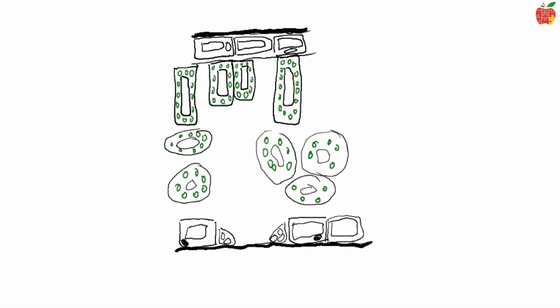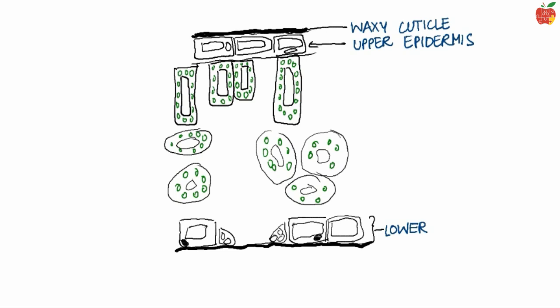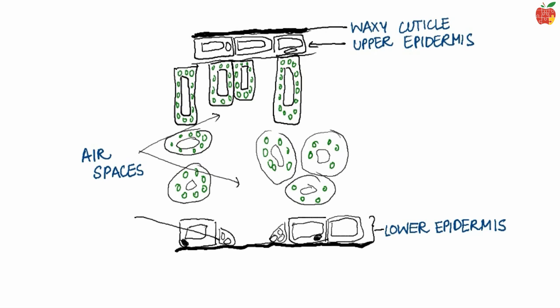Now, labelling. The waxy cuticle, upper epidermis, lower epidermis, air spaces. Yeah, that's why we're supposed to leave empty spaces all around the middle layer, the guard cells and the mesophyll.